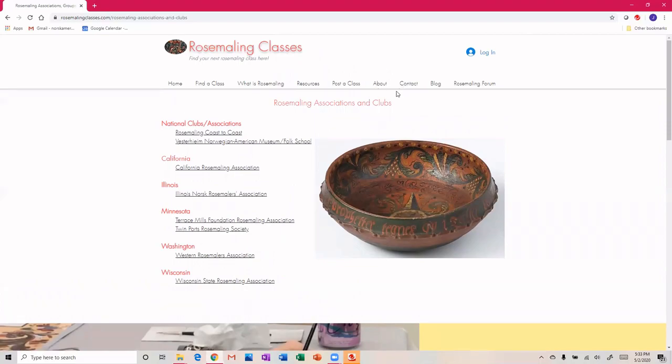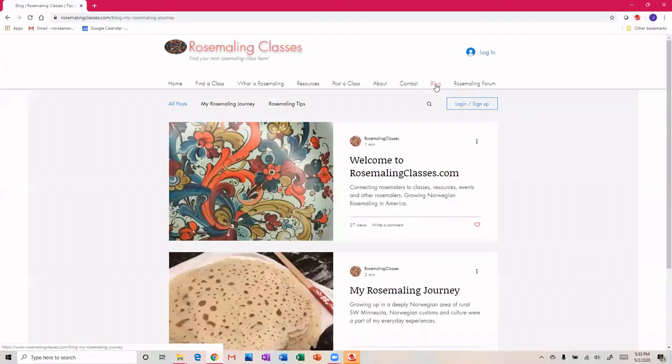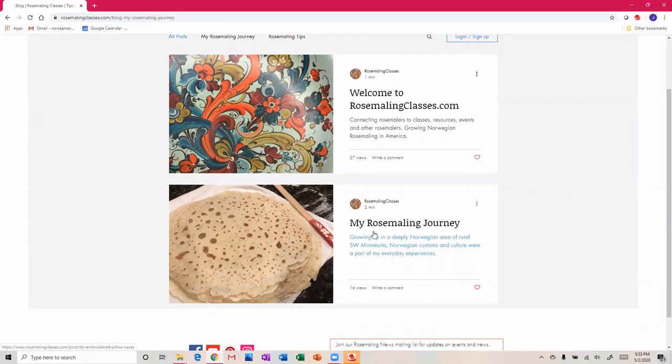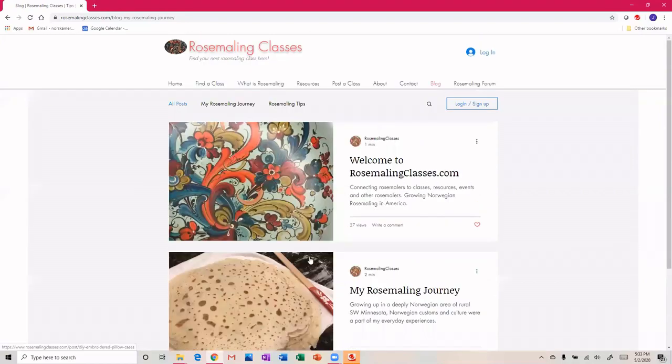I also have a blog started and I've got a couple articles already up there for you to read. I'm going to take you through my first year of rosemaling - what I did, some of my huge blunders, some of the fun things I've discovered, the people. You can kind of follow along with me.